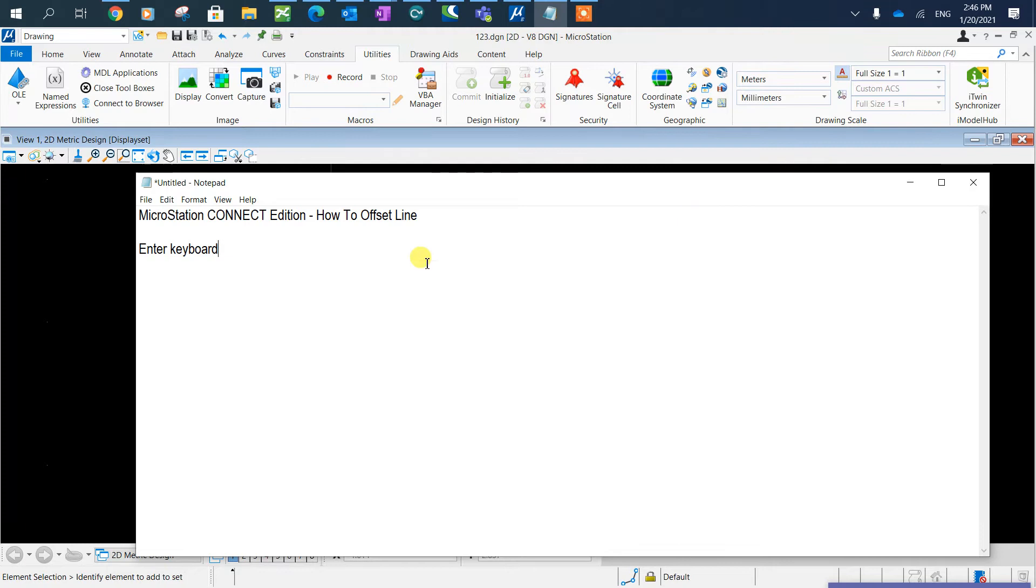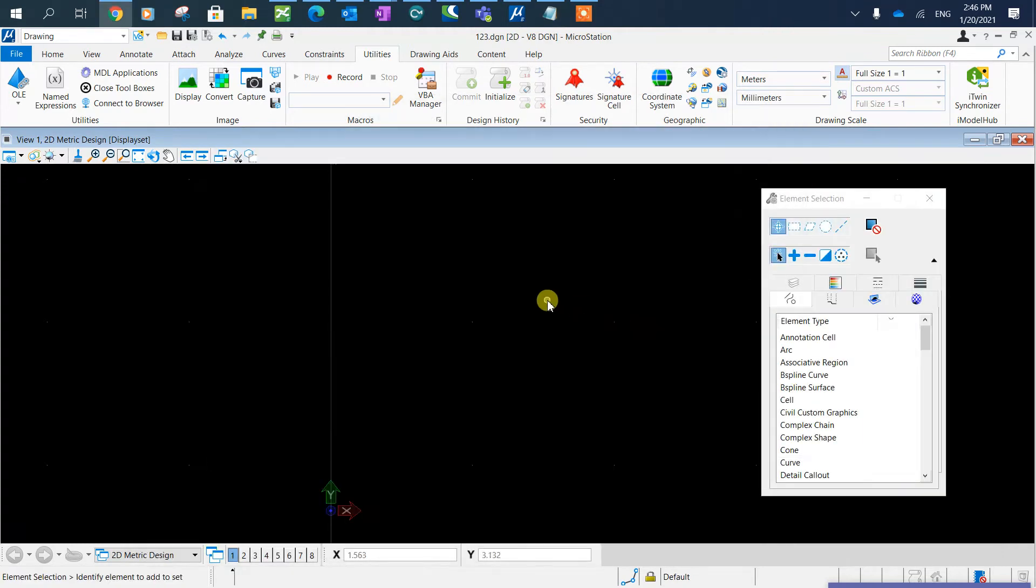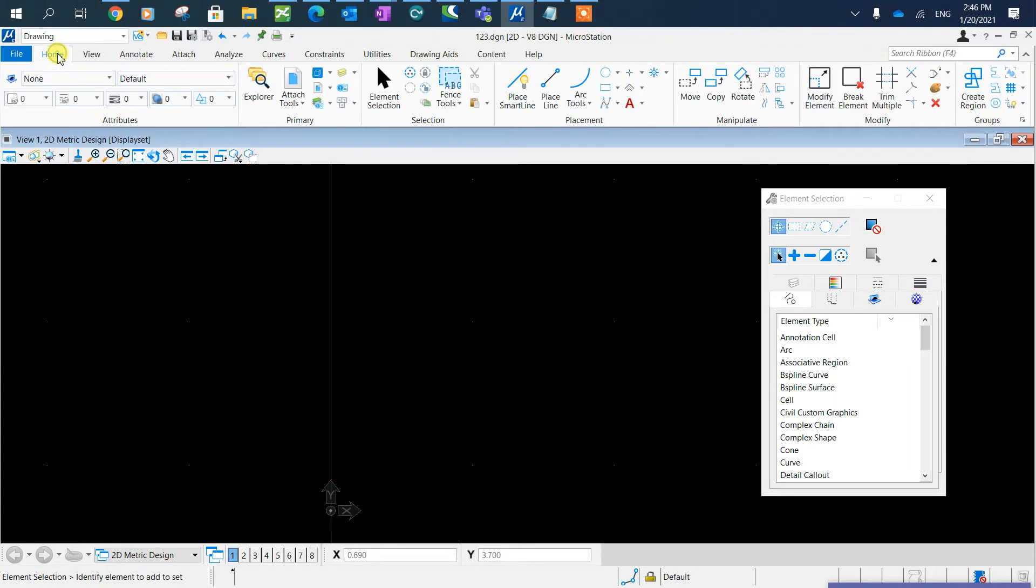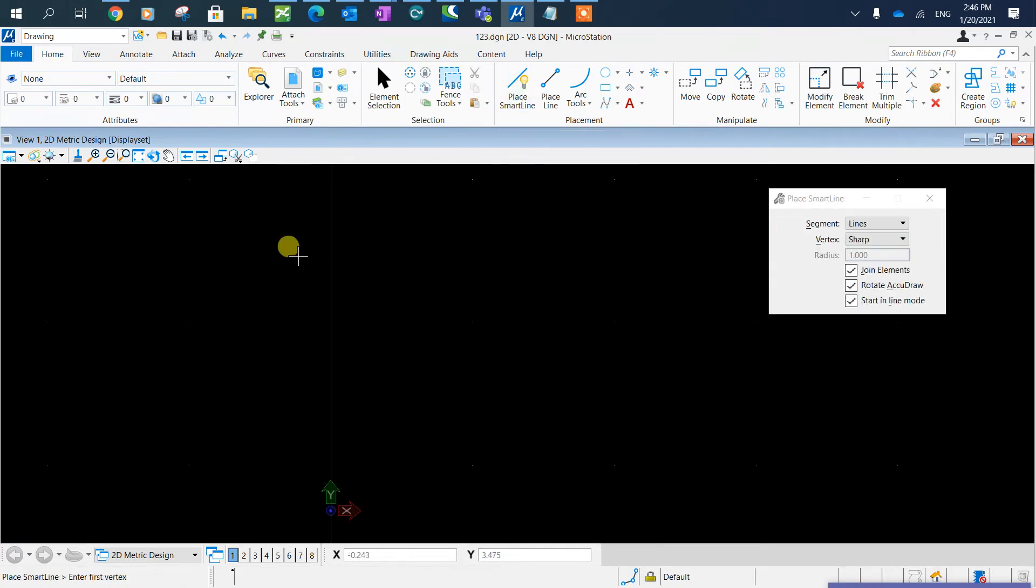Then this way you can offset the line that you like. So first we'll go to home, place my line.